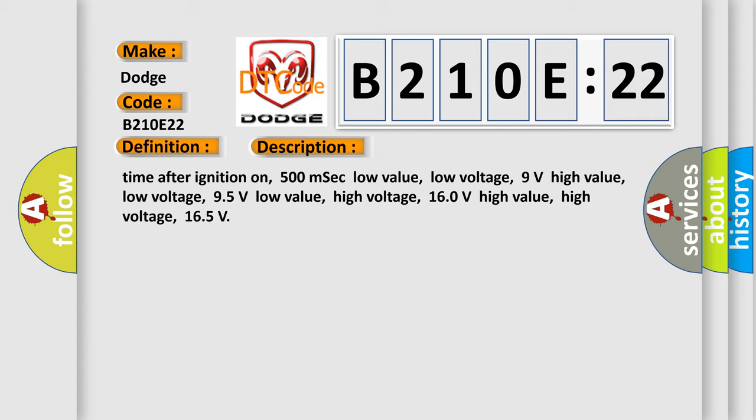Time after ignition on: 500 ms. CC low value, low voltage: 9 volts. High value, low voltage: 95 volts. Low value, high voltage: 160 volts. High value, high voltage: 165.